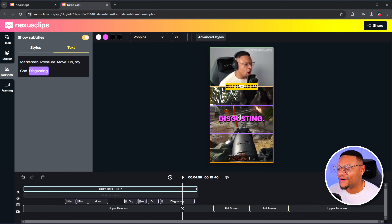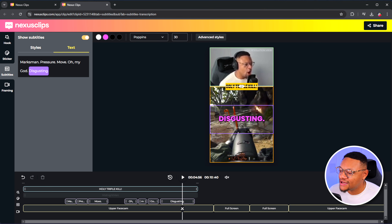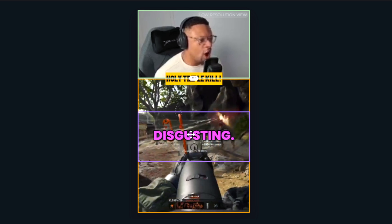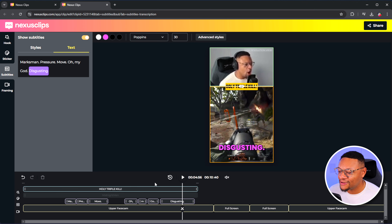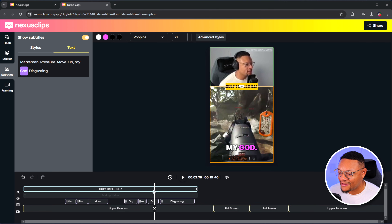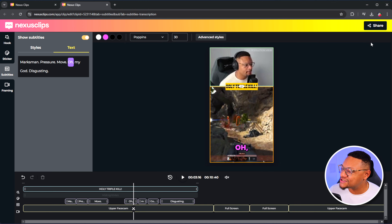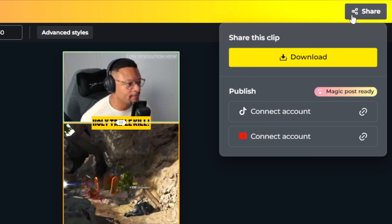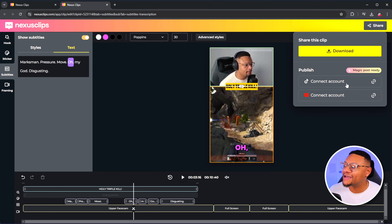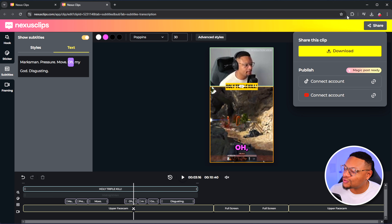One thing I have to fix is the positioning of those subtitles. I don't like where it is right now — it's covering up the gameplay. So I can just select it and pull that down, and that will apply to all of the subtitles within my video. At this point, I think our short form clip is finalized and good to go. All we need to do is go over to the right-hand side, select the share option, and then we can download it directly to our computer. Or if we have our TikTok and YouTube accounts connected, we can push our content directly from Nexus Clips to those platforms right from this tool.